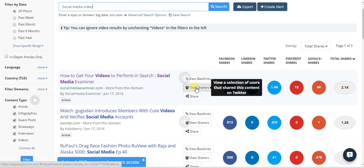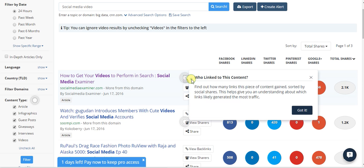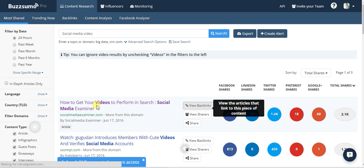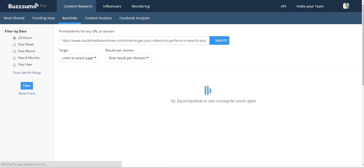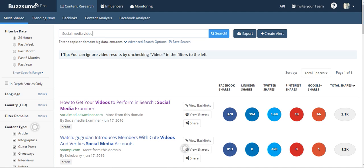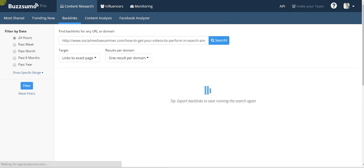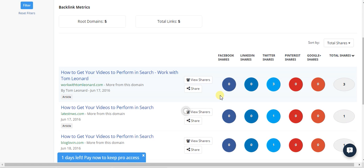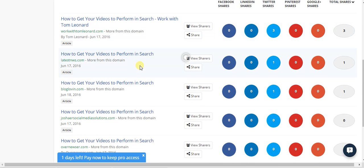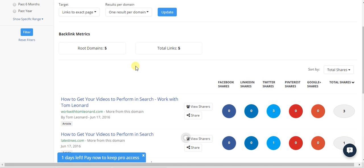One of the best features is View Backlinks — who linked to this content. This piece is only one day old, so let's check it out. It's probably not the best example, but as you can see, it was just published within the last day and already has five root domains. There you go — a couple scraper sites and one real site.